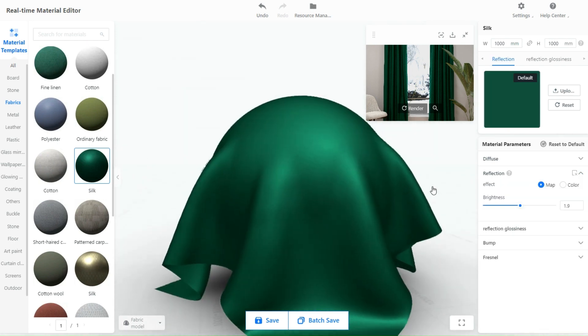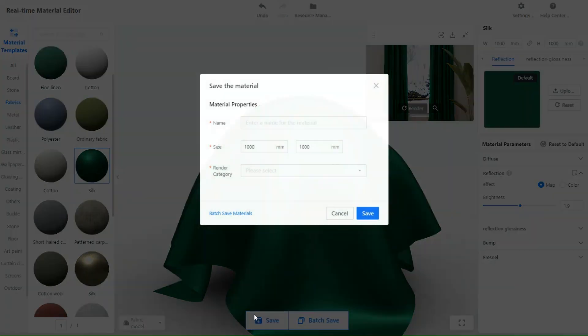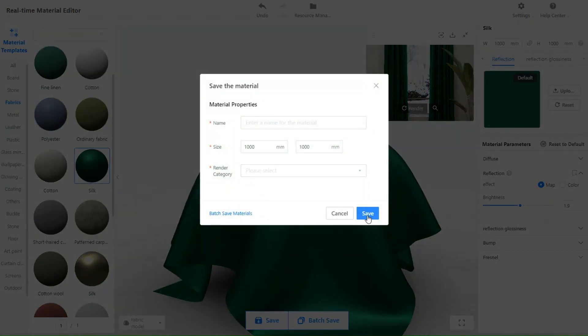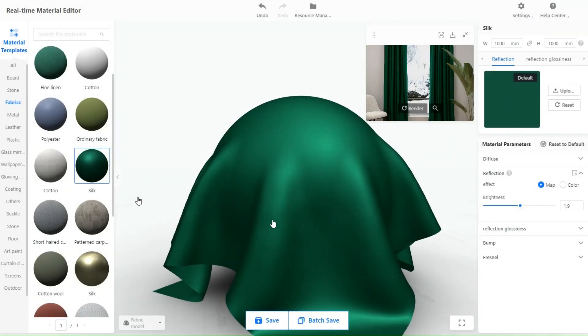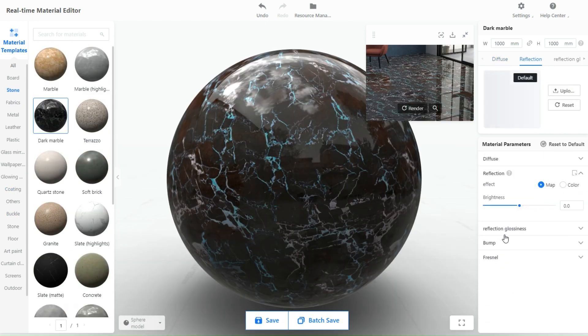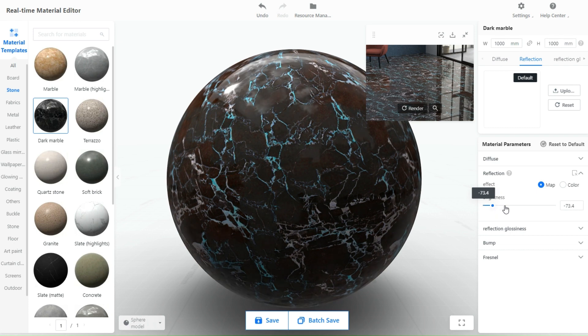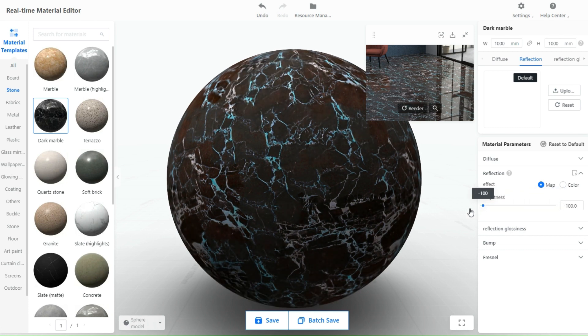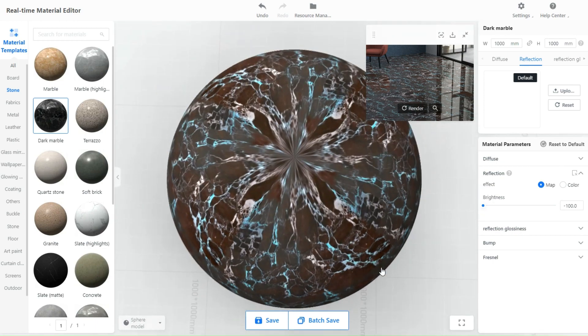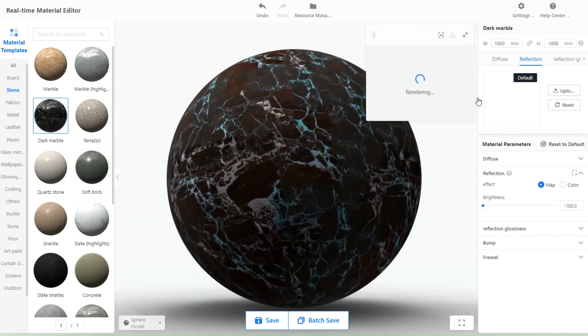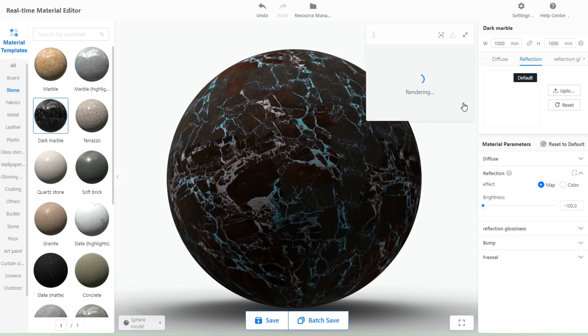Once you are happy with your material you can save it to use in future projects. I will be trying a different material so you can see the effects clearly. I used marble, and in this window here you can see how it turns out before you save your material so you get the best results.